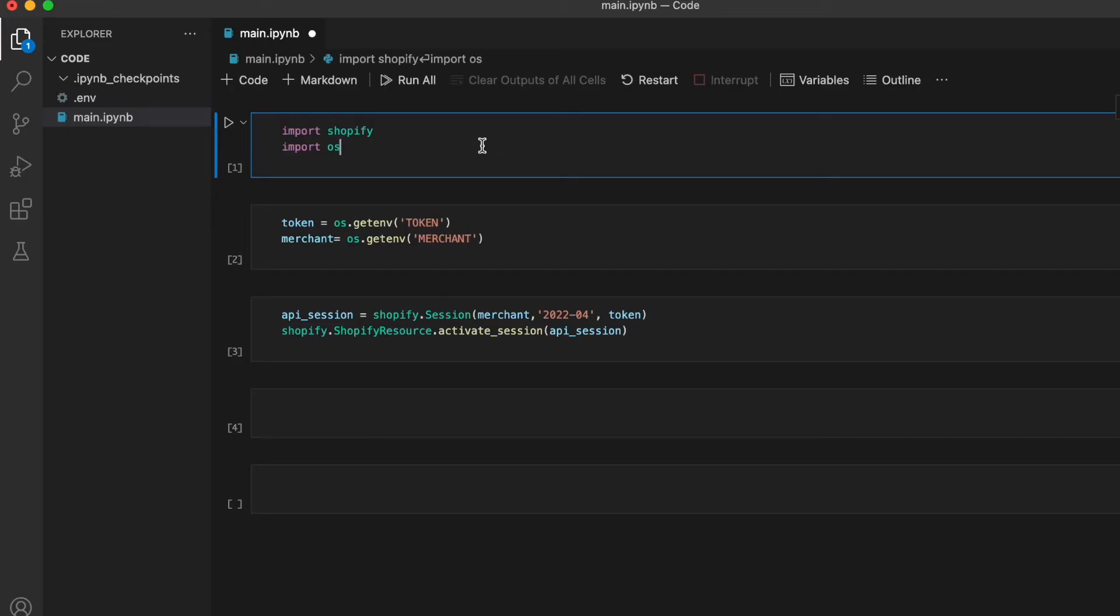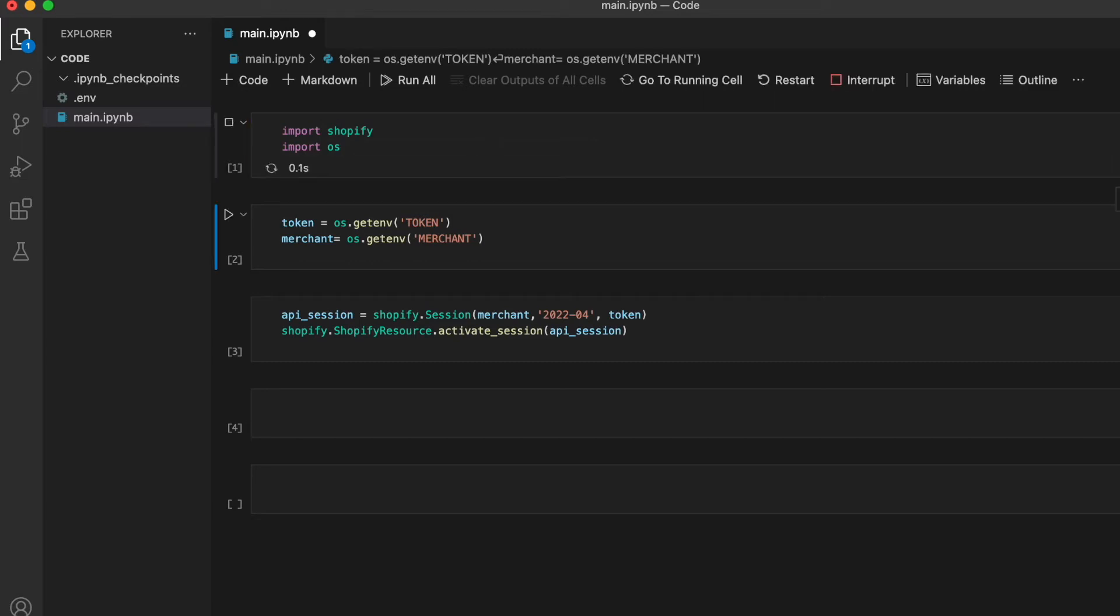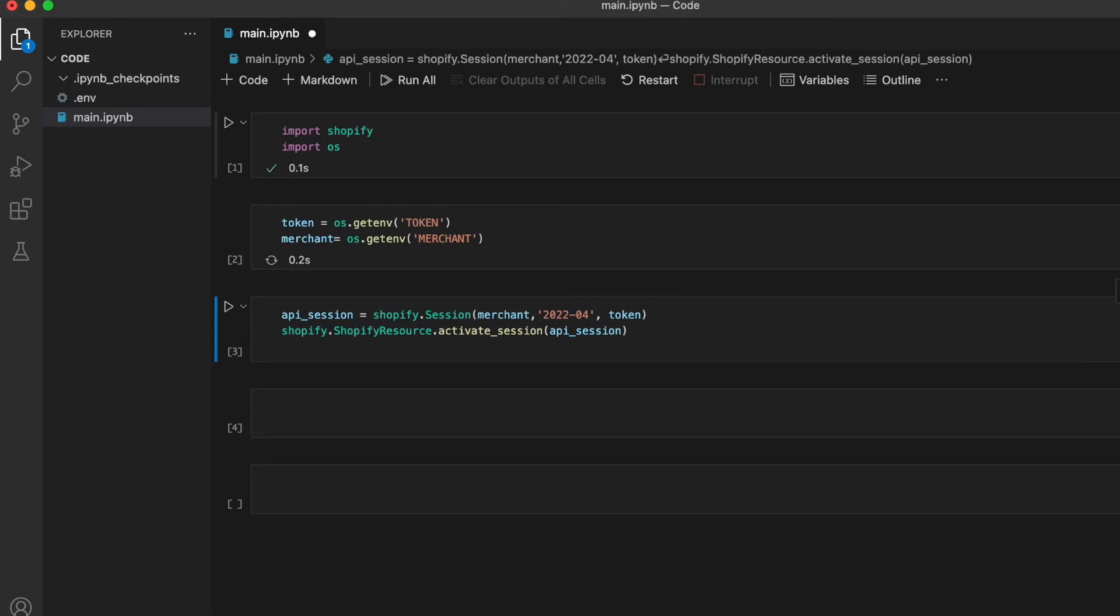All right, let's write some code. We're going to import Shopify, we're going to import OS, and we're going to extract the API key and the merchant name from the .env file, and then we're going to activate the API session.